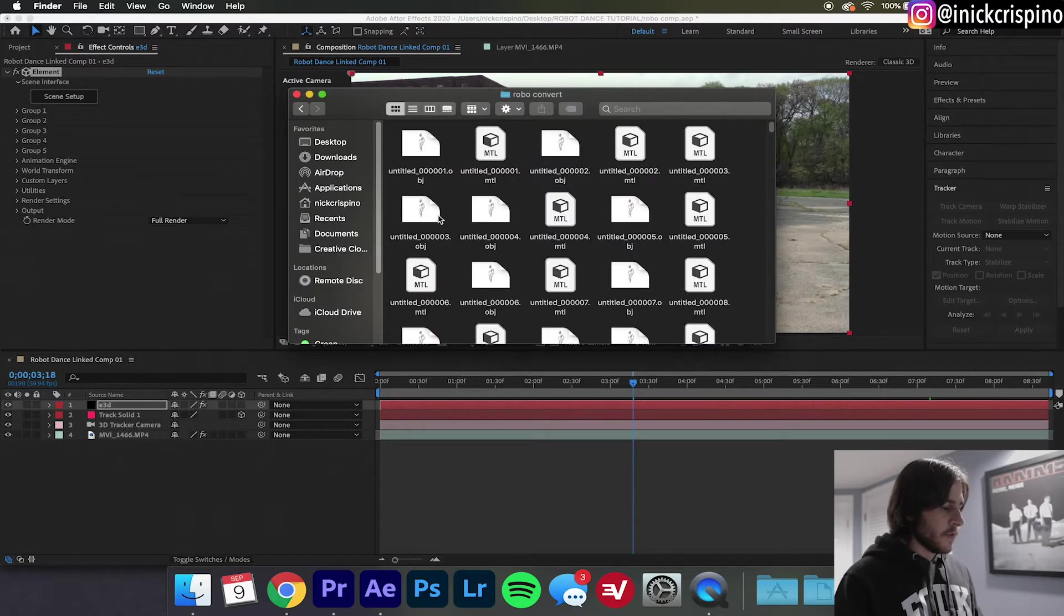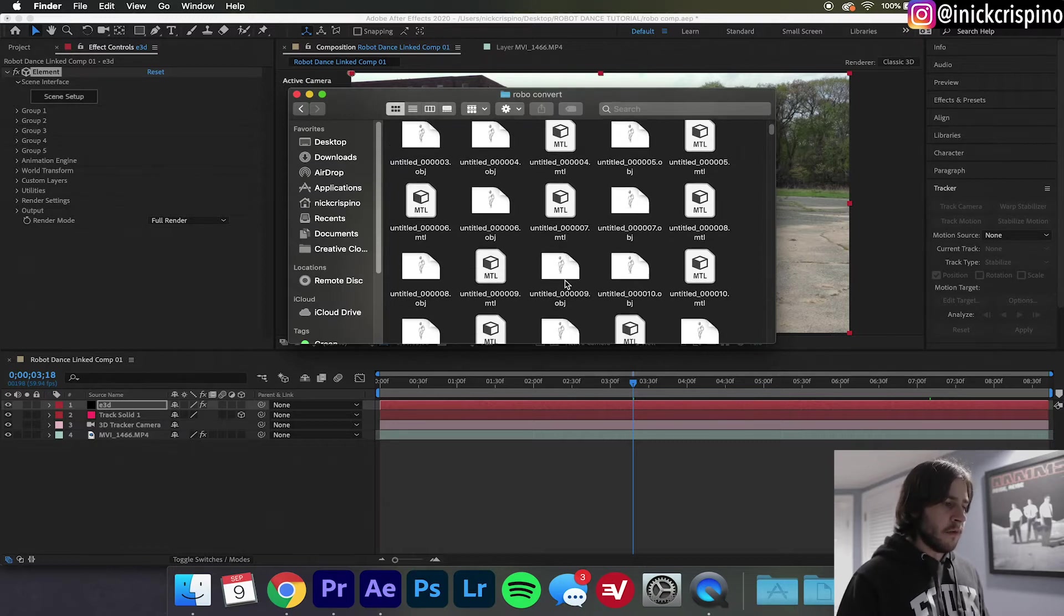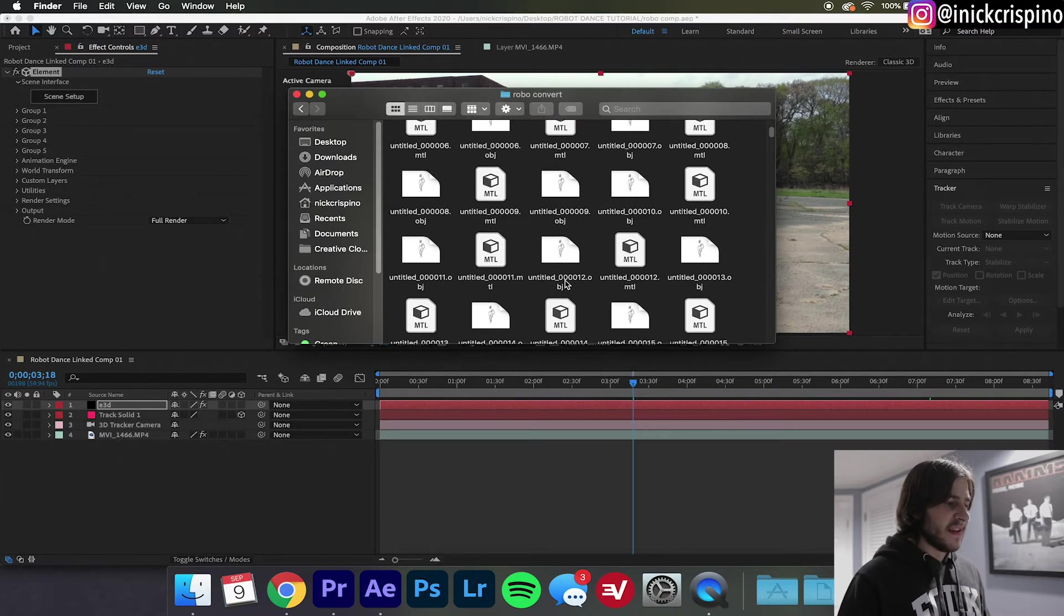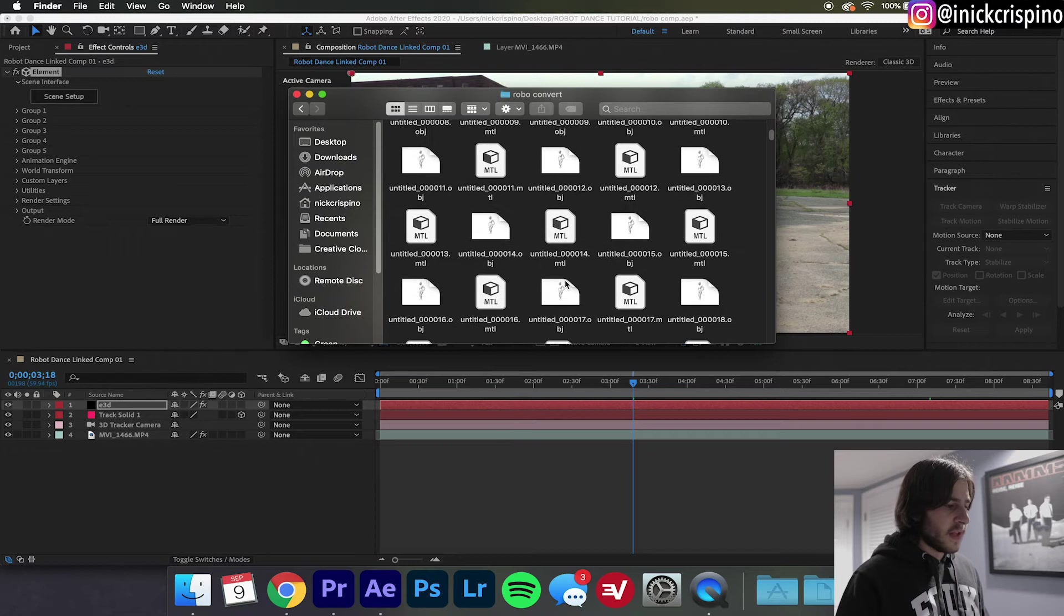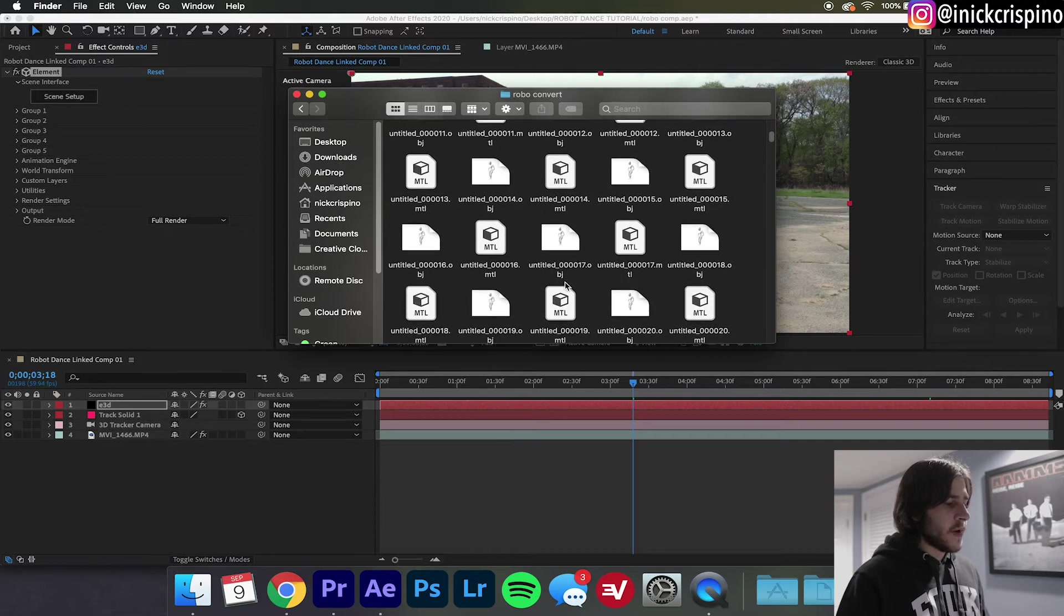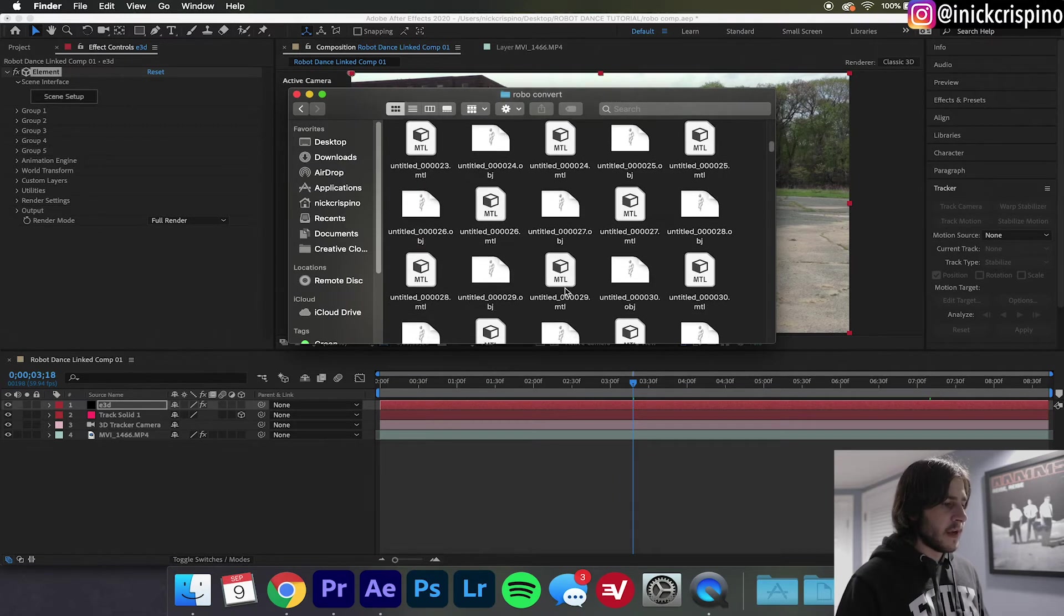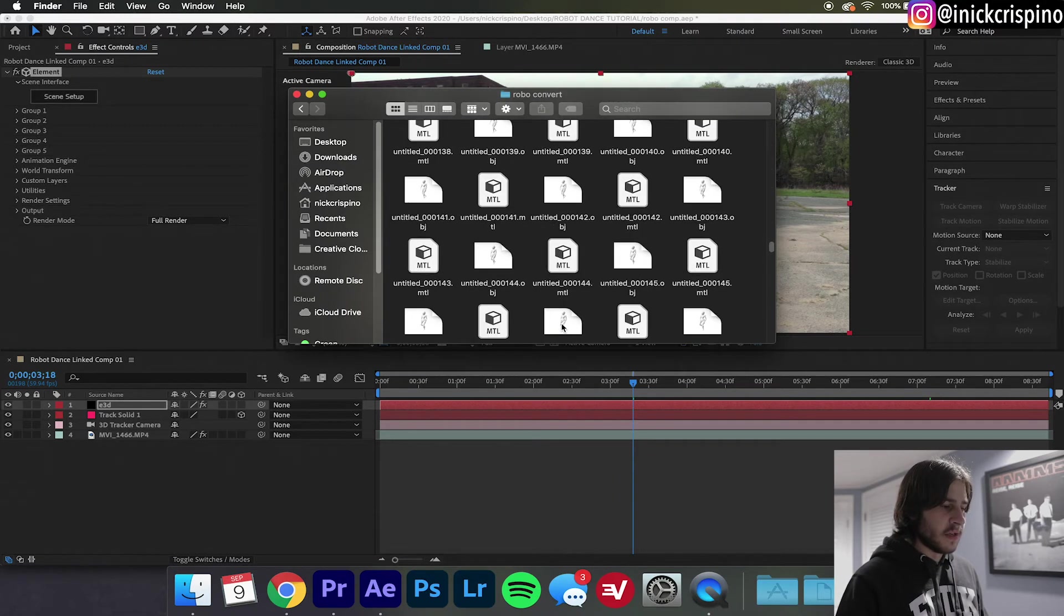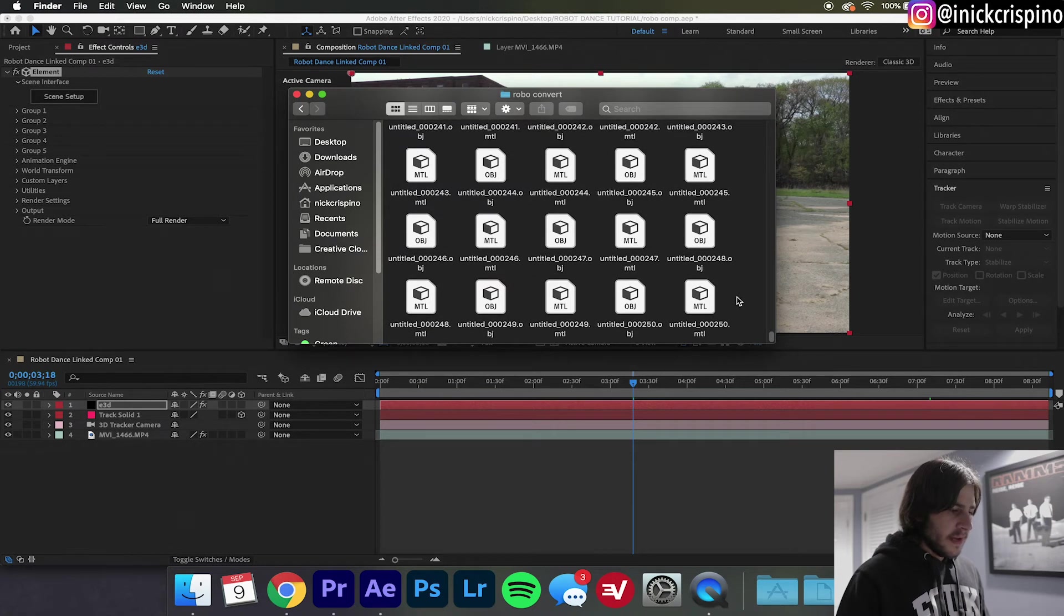Okay, so now that Blender is done doing its thing you're gonna go into your Robo Convert folder and you now see why we render to a designated folder. Blender is going to export every single keyframe of the animation. If you go down here it is a total of 250 keyframes and trust me it is not fun exporting all that to your desktop by accident. I've made that mistake before.